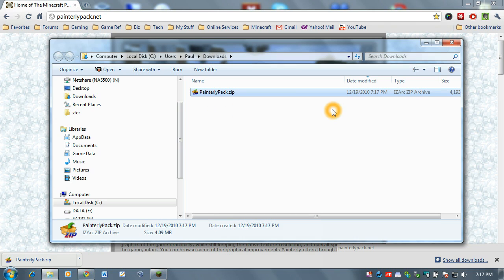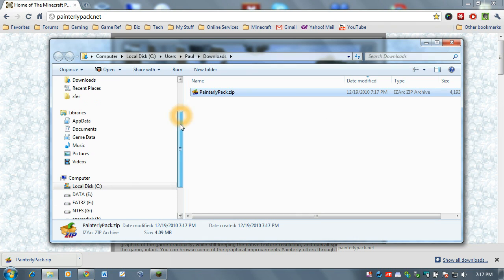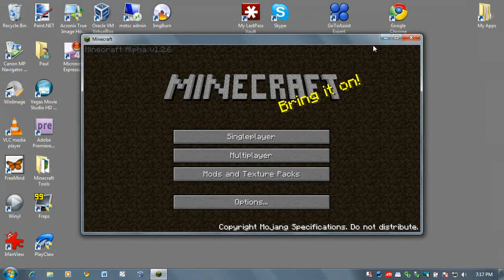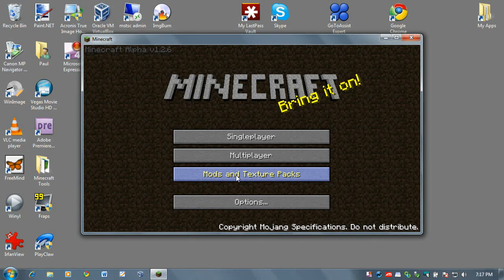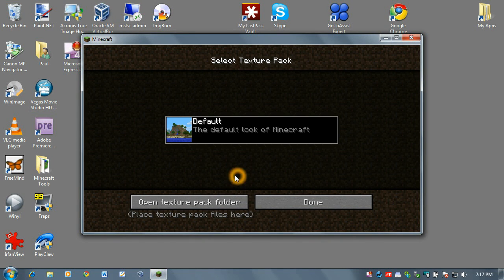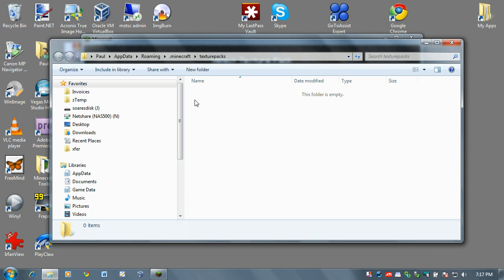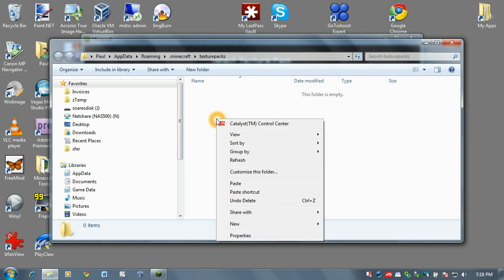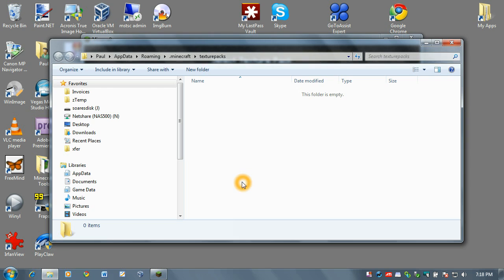Now I want to navigate over to my texture packs folder and in fact I'm going to let Minecraft do that for me. I'm going to close all this down. Click on mods and texture packs. Click on open texture pack folder and it goes right to the very folder I need which is typically found if you're interested under your username appdata roaming.minecraft texture packs. Now I'm going to right click in here and paste in my painterlypack.zip file.